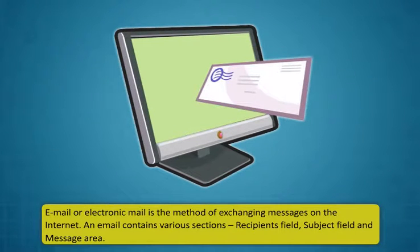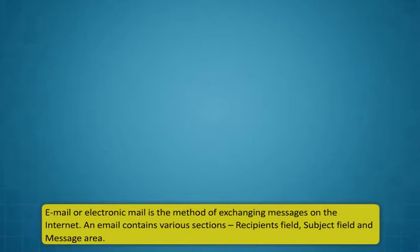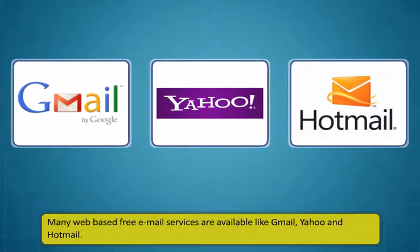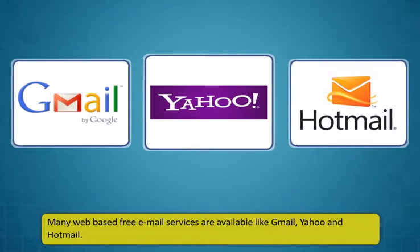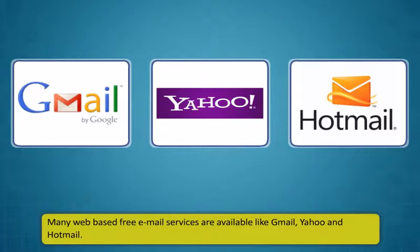Email or electronic mail is the method of exchanging messages on the internet. An email contains various sections: recipients field, subject field, and message area. You need to have an email account to use this application. Many web-based free email services are available like Gmail, Yahoo and Hotmail. You can create your own email account in any or all of these websites.